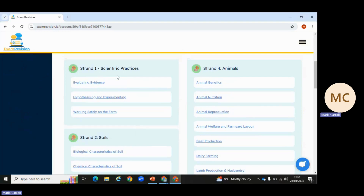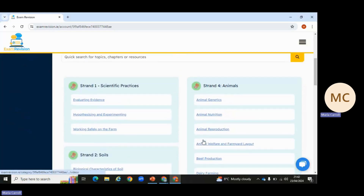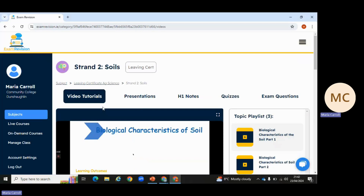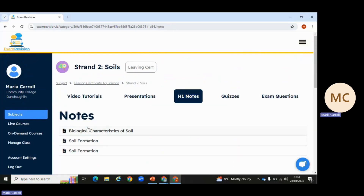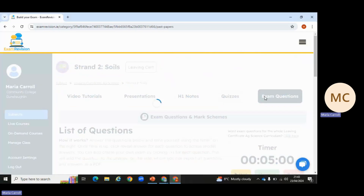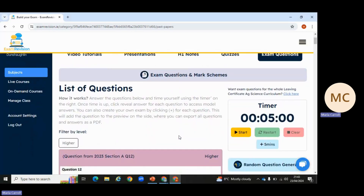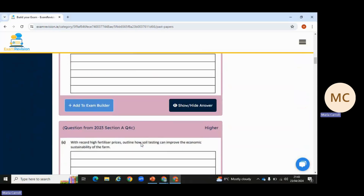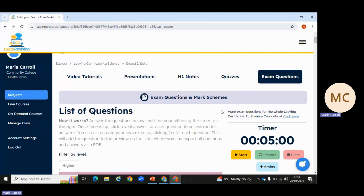You can see the four strands I mentioned. I'll click into biological characteristics of soil as an example. Within each topic there are video tutorials, PowerPoint presentations, downloadable notes, quizzes, and exam questions — all the exam questions on that topic are there for you along with the answers. You can also build your own little exams and set a timer, which is handy if you're practising your timing.